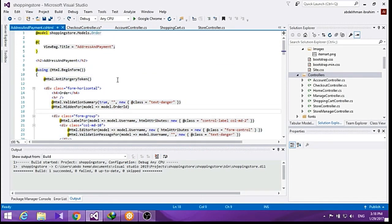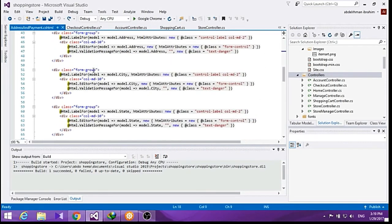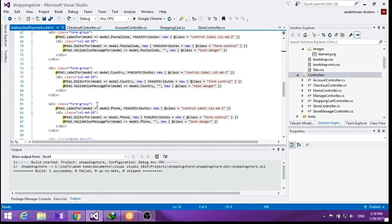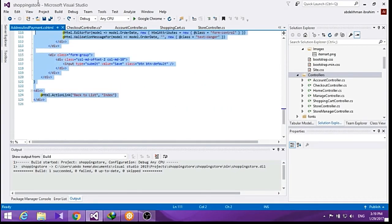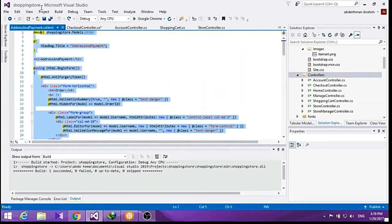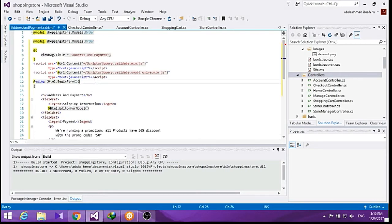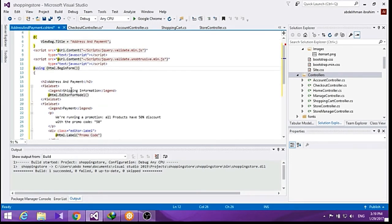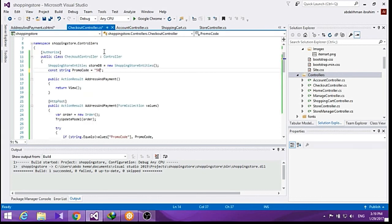Now it would show us this HTML page. Let's delete most of this because we don't need it, we are going to have our own edit page. So this page will have the shipping information. Here we have a 50% discount if you use the promo code 50.